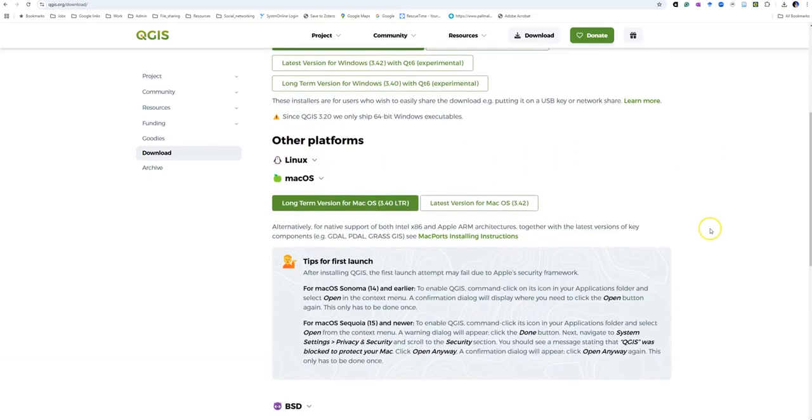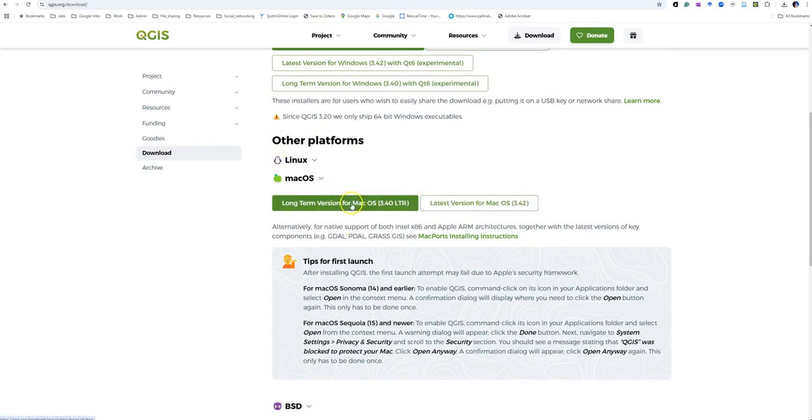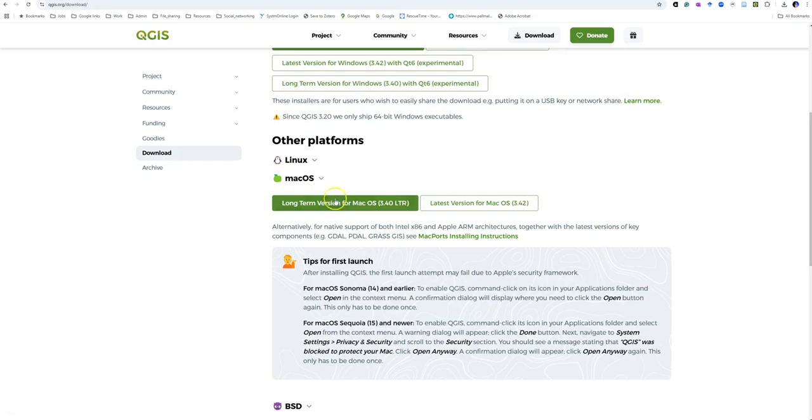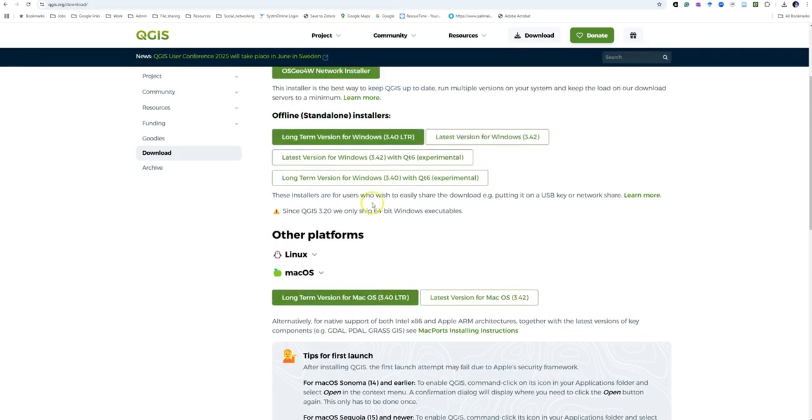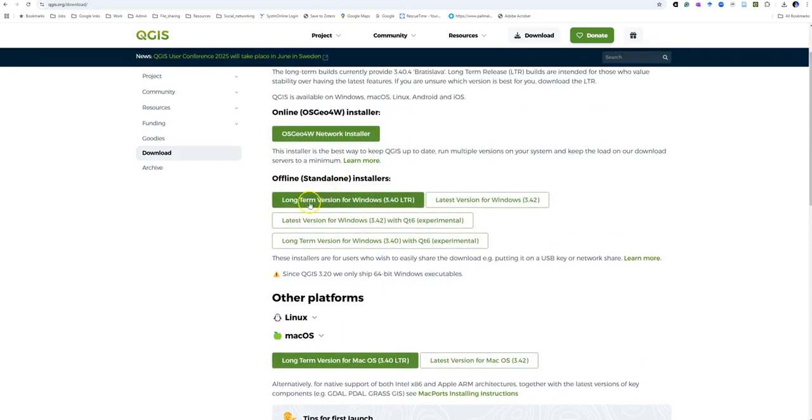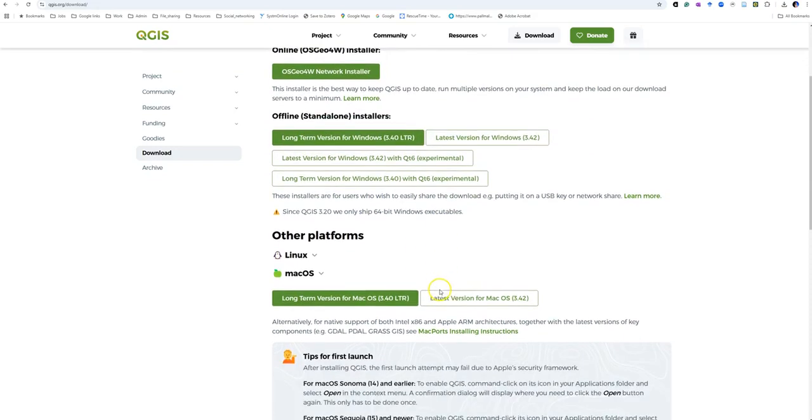For Mac, you can see there's a long-term version and a latest version. We're always going to be using the long-term version because it's the version that has had the most bug fixes and is unlikely to have as many difficulties as you might find on the most recent build. We're going to use the long-term version for Mac or Windows.